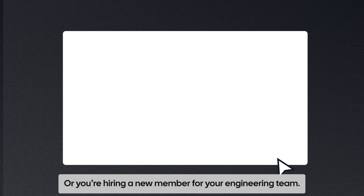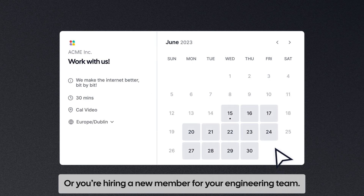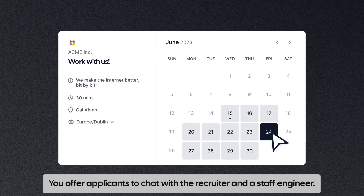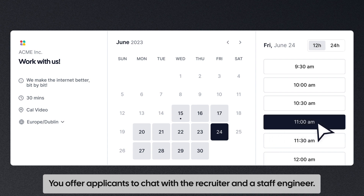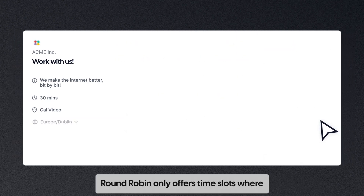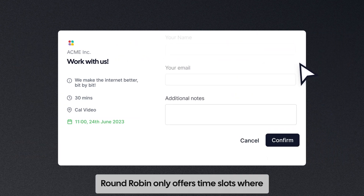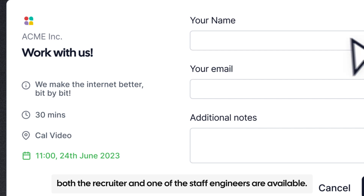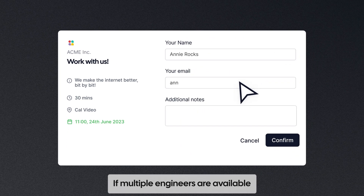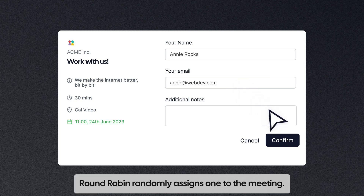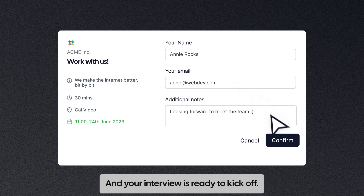Or you are hiring a new member for your engineering team. You offer applicants to chat with the recruiter and a staff engineer. Round-robin only offers time slots where both the recruiter and one of the staff engineers are available. If multiple engineers are available, round-robin randomly assigns one to the meeting. And the interview is ready to kick off.